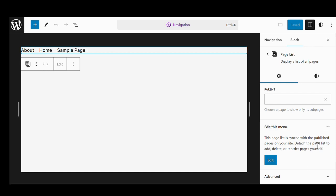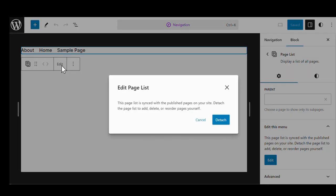This page list is synced with the published pages of your site. Detach the page list to add, delete, or reorder the pages. What is going to happen is that the page list block is going to disappear, and we are just going to have our list of menu items. We are going to click on Edit, and a window pops up to restate that. We are going to detach those menu items from the page list block. Detach.